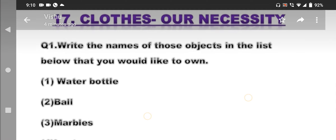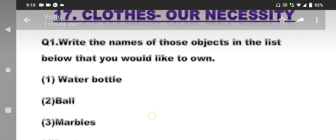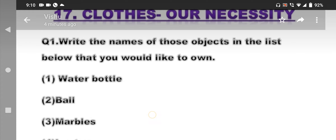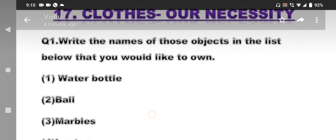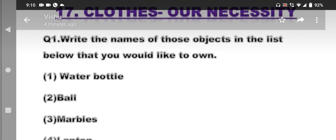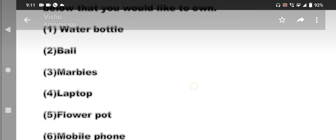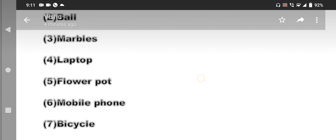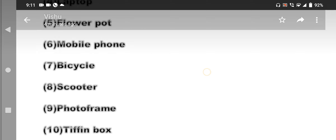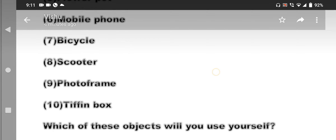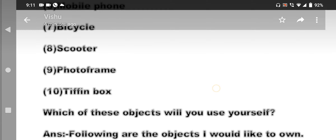Question number 1: Write the names of those objects in the list below that you would like to own. The list includes: water bottle, ball, marbles, laptop, flower pot, mobile phone, bicycle, scooter, photo frame, and tiffin box.